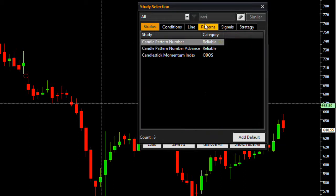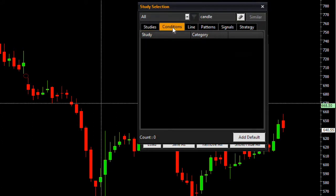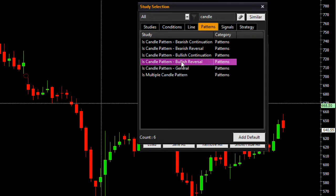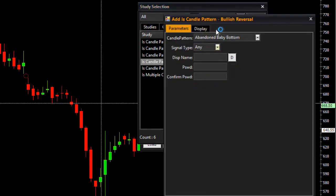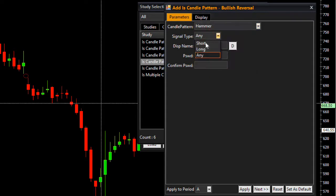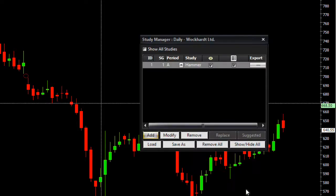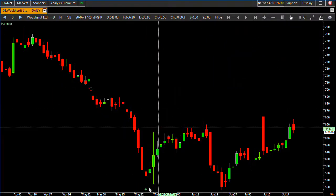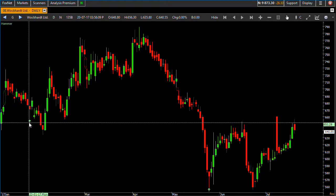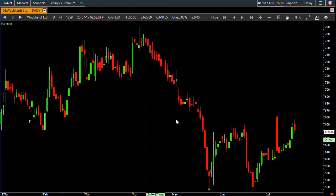Let me put candle pattern here. I want a pattern, not a condition. Hammer is a bullish reversal pattern so it will be available here — let me scroll down to find hammer. Here it is — this is a long condition for me. I'm getting a green arrow on the chart which is a hammer, and looking back I'm getting a green arrow here as well, so it is detecting the hammer on my chart.